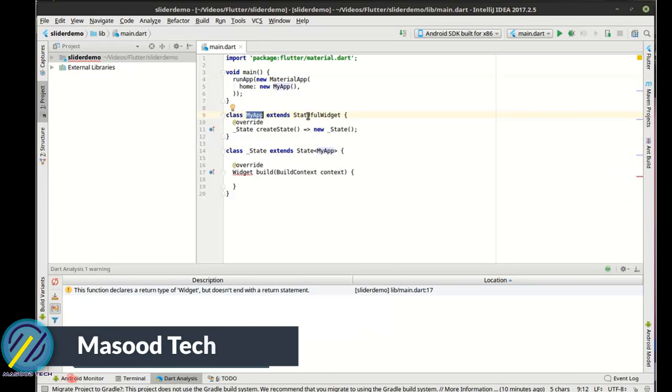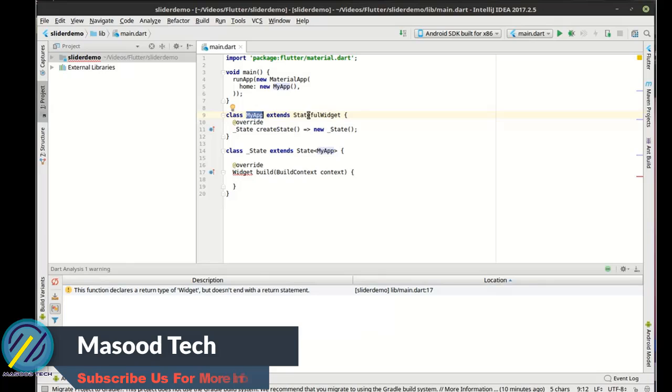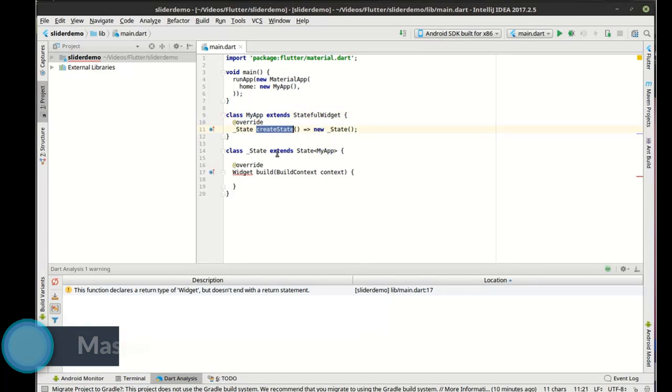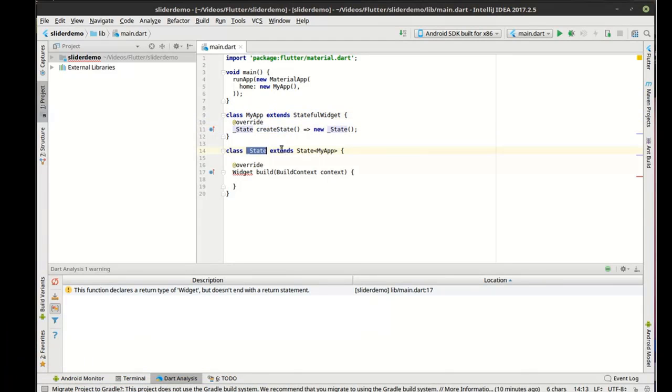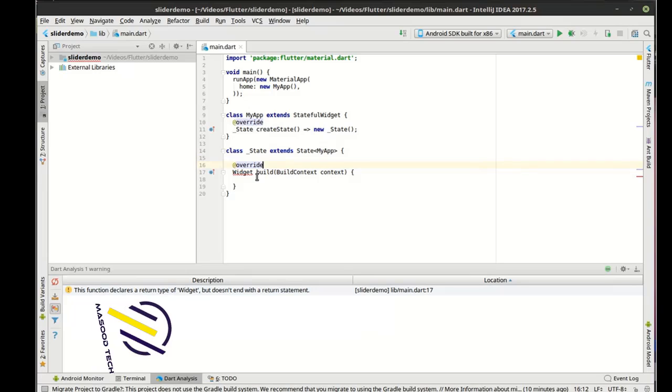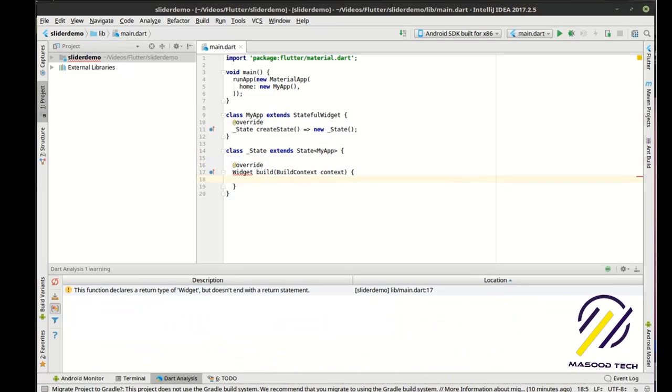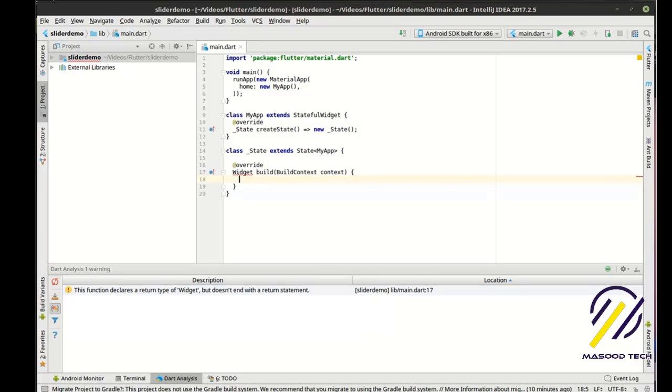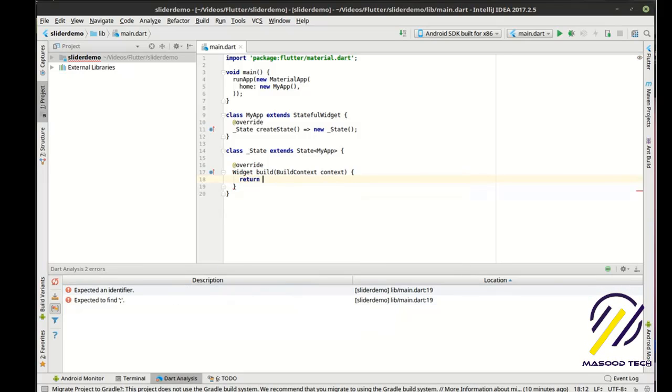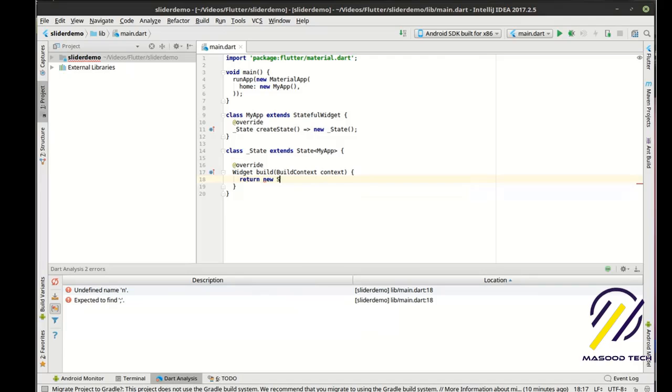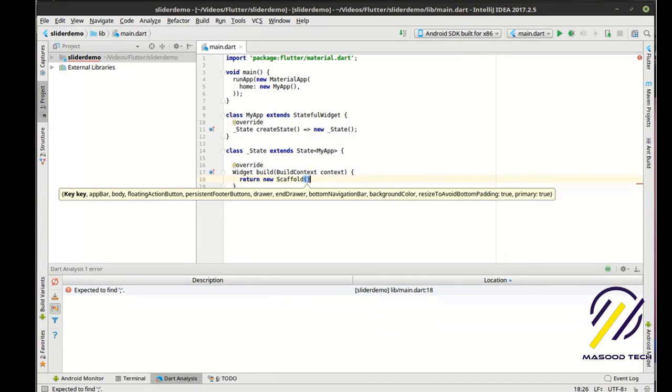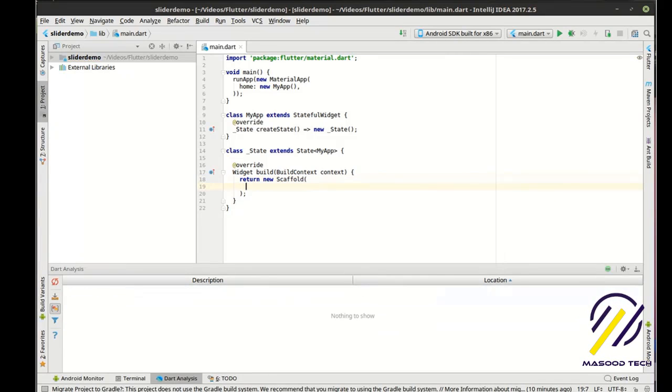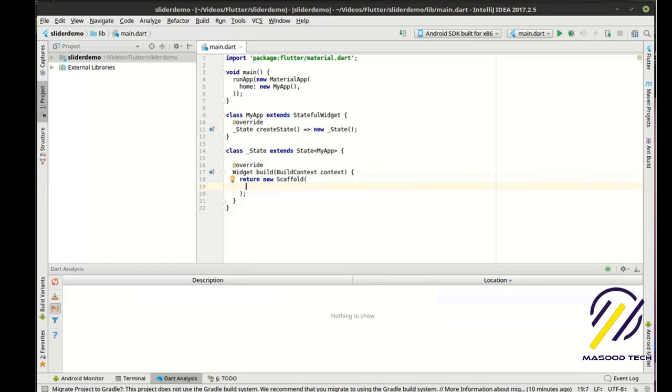So pretty simple design pattern we've got going on here. We have our main function, which creates a new material app through the run app. And that's what's going to actually run. We have our stateful widget, which is going to hold a state. The state of that is going to be called by create state. And here's the actual state. Now in the state, we're going to call the build function, which remember whenever we build, we're going to actually render something on the screen. So we're going to return new scaffold.